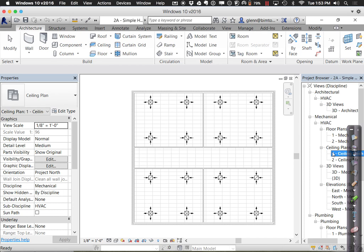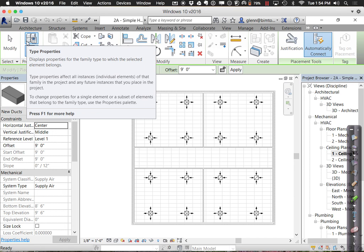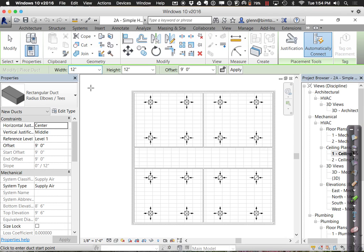We have some basic space here. We're going to put an air handler right here above the hallway. Let's try connecting some ductwork first. For ductwork, you go to the Systems tab, choose Duct, and start placing. Notice in the options bar: watch out for the default size as well as the offset. That offset is measured relative to the current base level, so if our current base level is one, it will be nine feet above. You could also say it's a foot below level two, but I tend to do it from the bottom up.